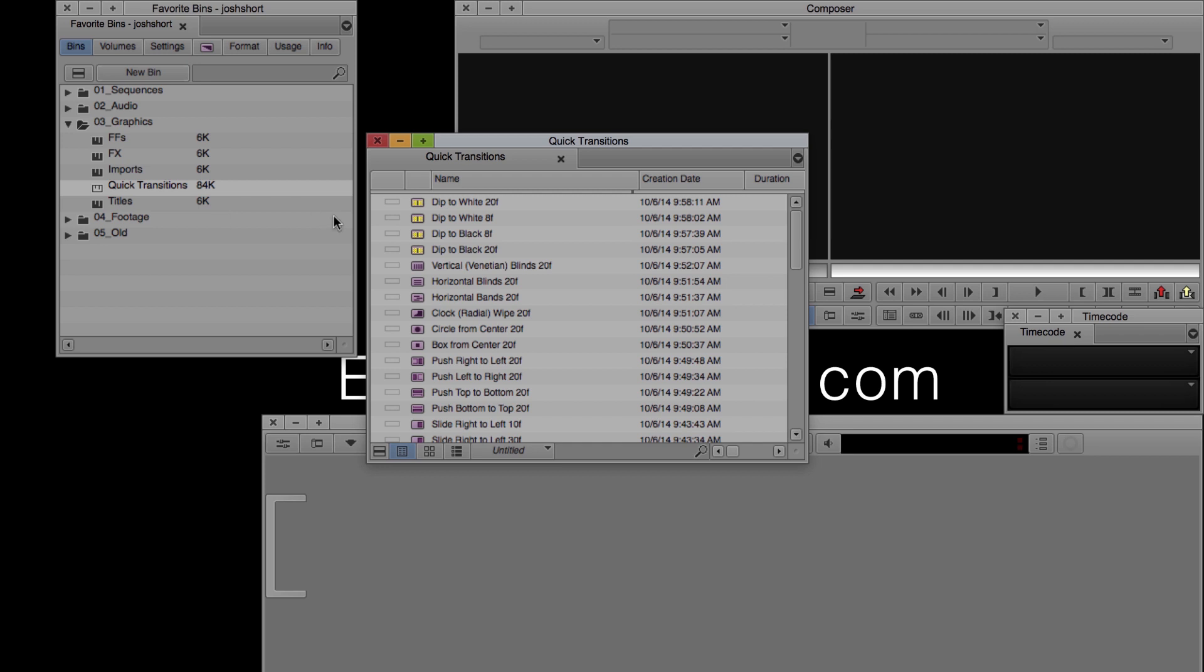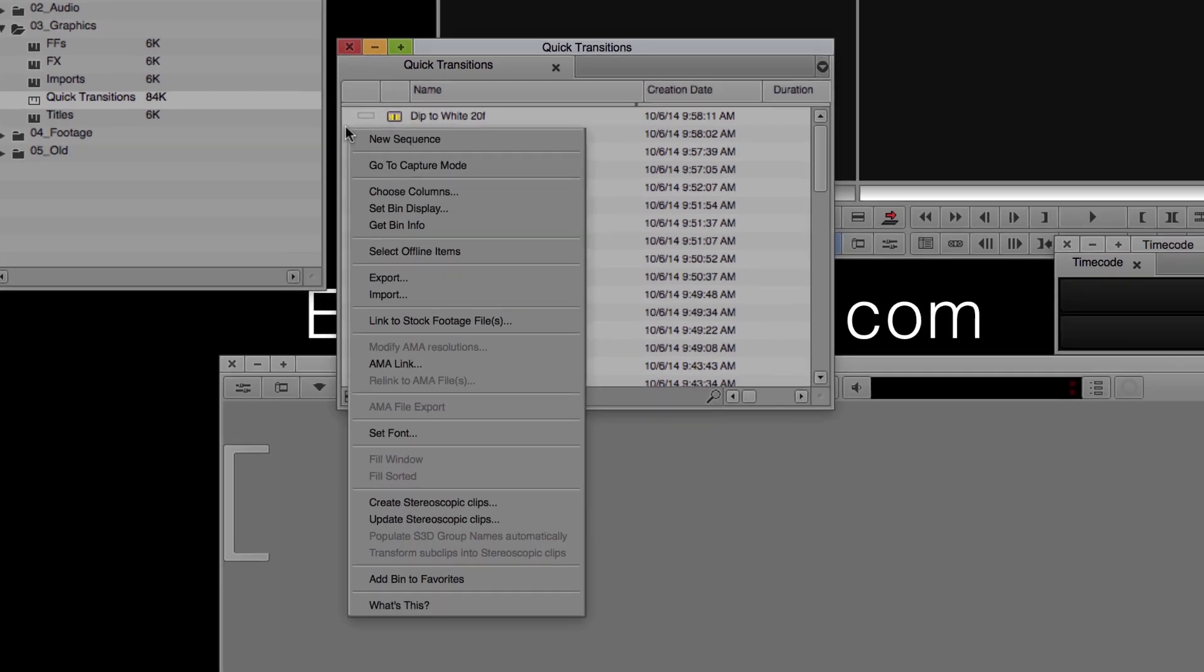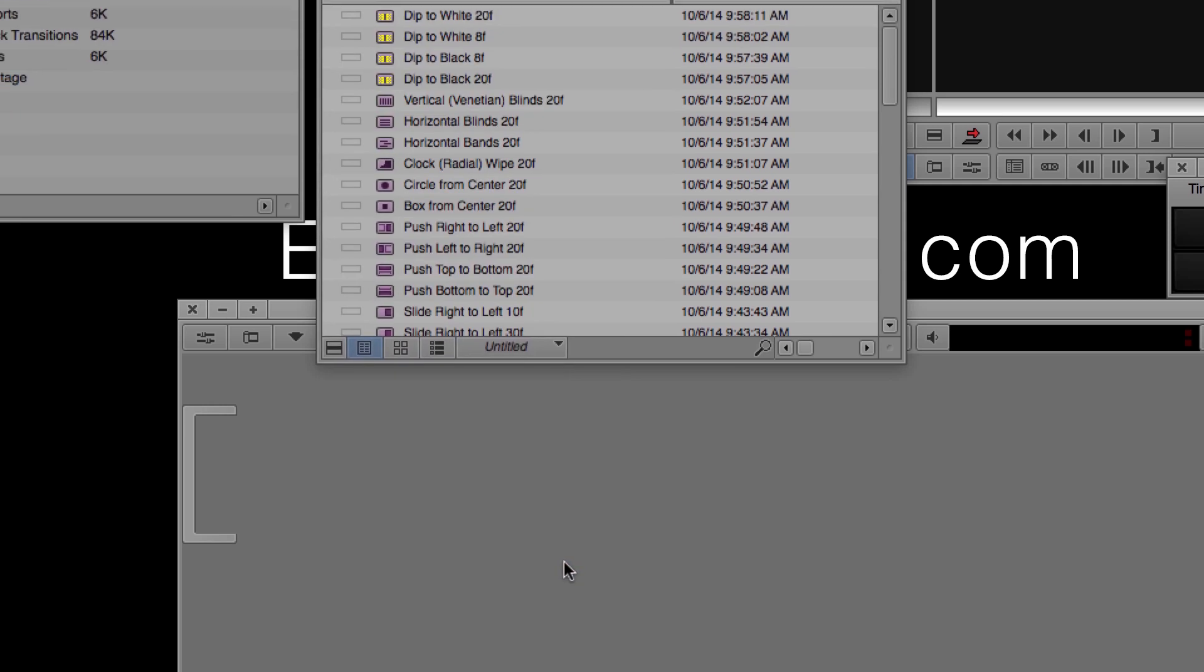To designate a bin as a favorite bin, you need to find an open space on it. You can't just right-click on a clip in the bin because that option won't be there. And since this bin is so massive, there's only this teeny tiny area on the left where I can click. So right-click it and down at the bottom you'll see 'add bin to favorites.'